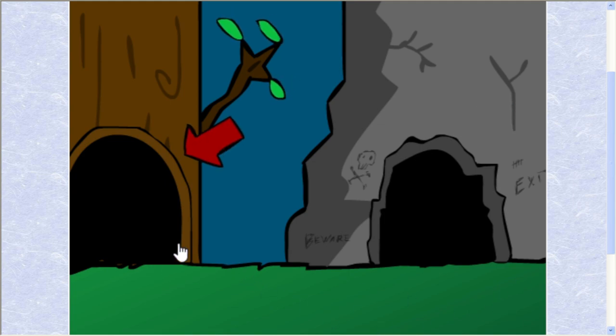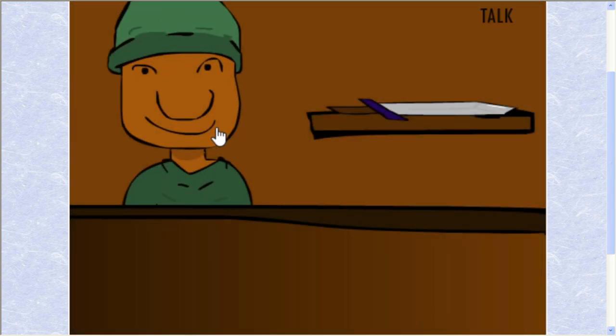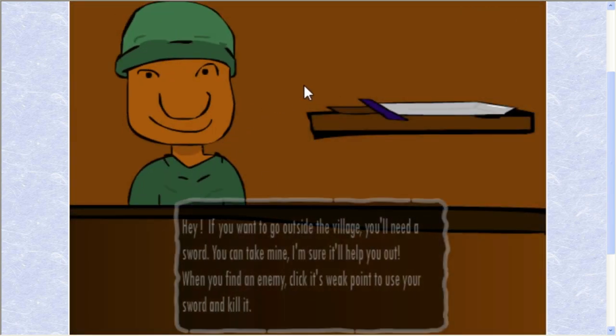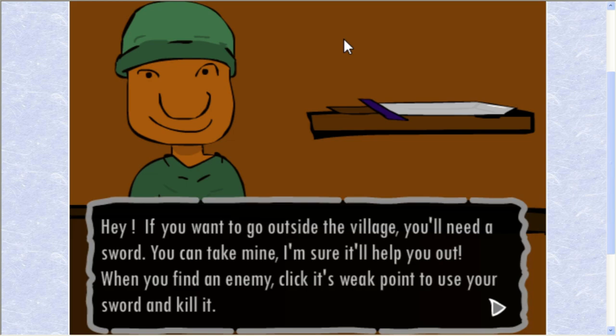Okay. We can either go in the hole of the unicorn or the hole of the hole. Let's hit the horn of the unicorn. That was where we were? No. Oh, hey. What's up, brother? Okay, you're this guy. Hey, if you want to go outside the village, you need a sword. You can take mine. I'm sure it'll help you out. When you find an enemy, click its weak point to use your sword and kill it.